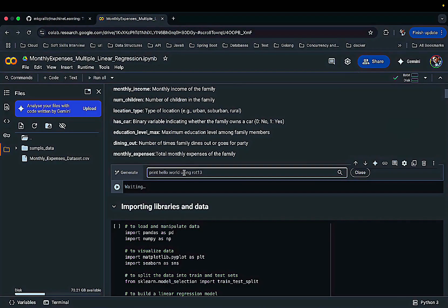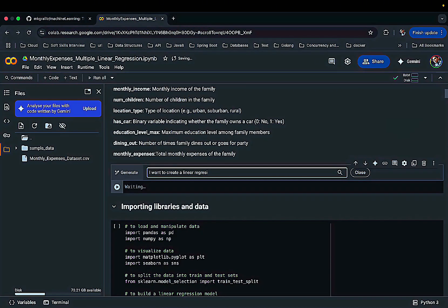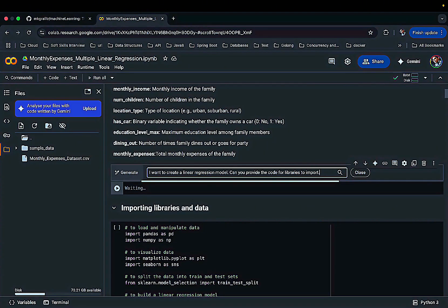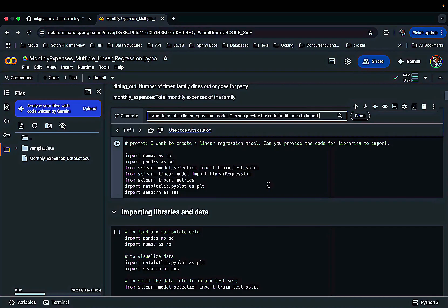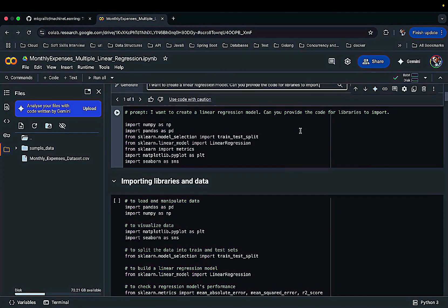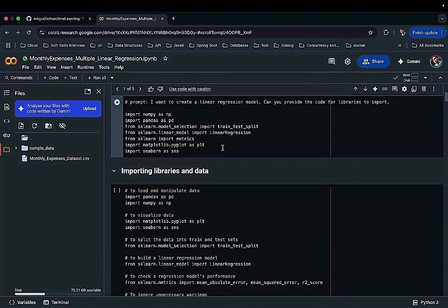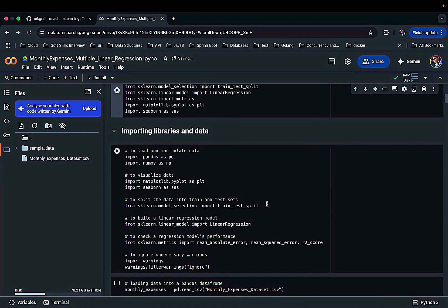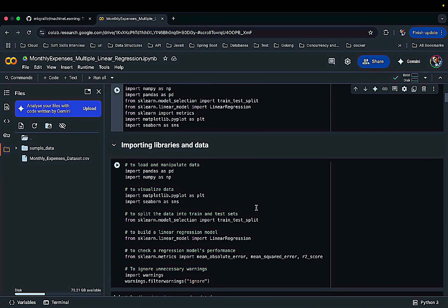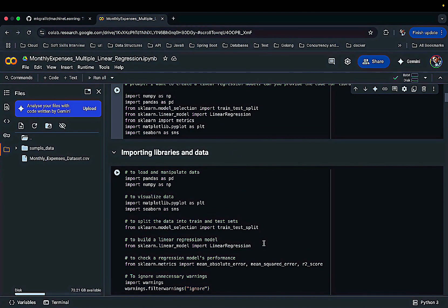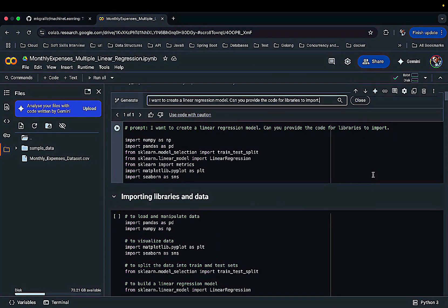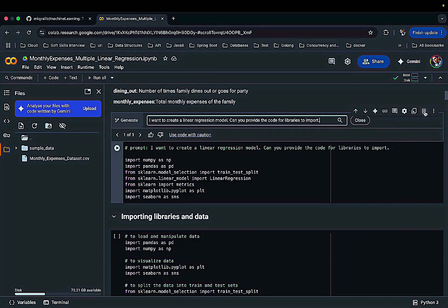You can ask it to write code for you. So for an example, I would write 'I want to create a linear regression model, can you provide the code for libraries to import.' And you just enter after writing your prompt. And you see that Google Colab has created the import statements for me. And if you compare these two import statements with the imports what I had for this working example, they are almost similar.